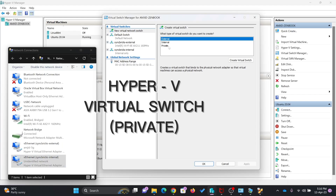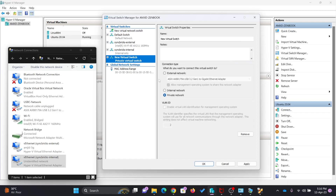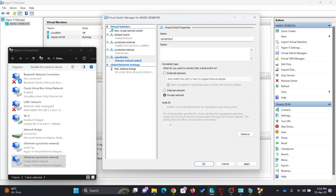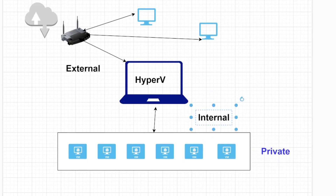Now we'll talk about private. If I click on private and create a virtual switch, this virtual switch will be private between the virtual machines only. These virtual machines will not be connected to the external network and will also not be connected to the host machine — they are totally isolated from the host and from the external network. There will be networking between these machines only if they are connected to the private virtual switch. Once I apply it, nothing will happen in terms of bridging. So the bridge visible here is for external, and this adapter is for internal. This is how private, internal, and external virtual switches are created and connected in the Hyper-V environment.